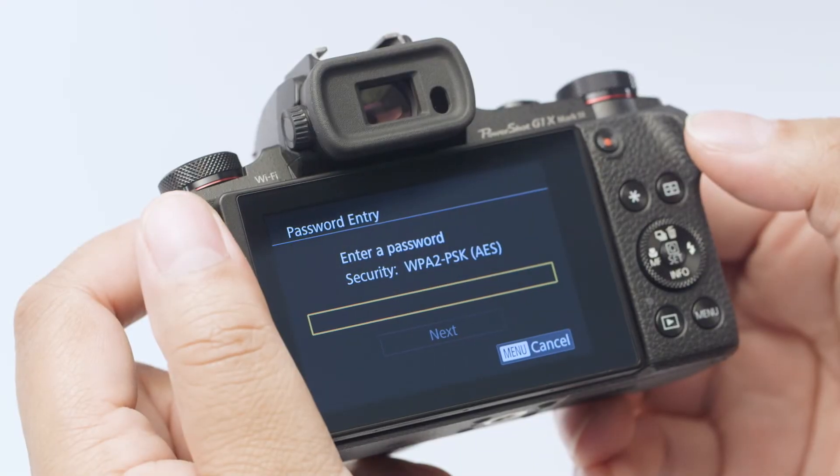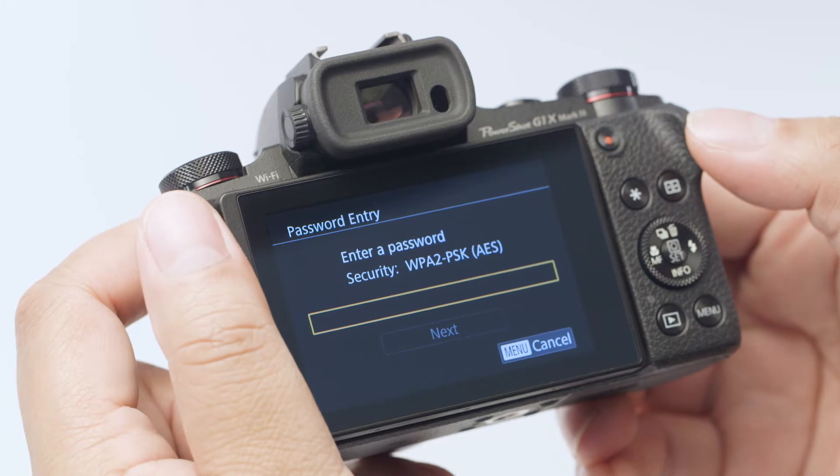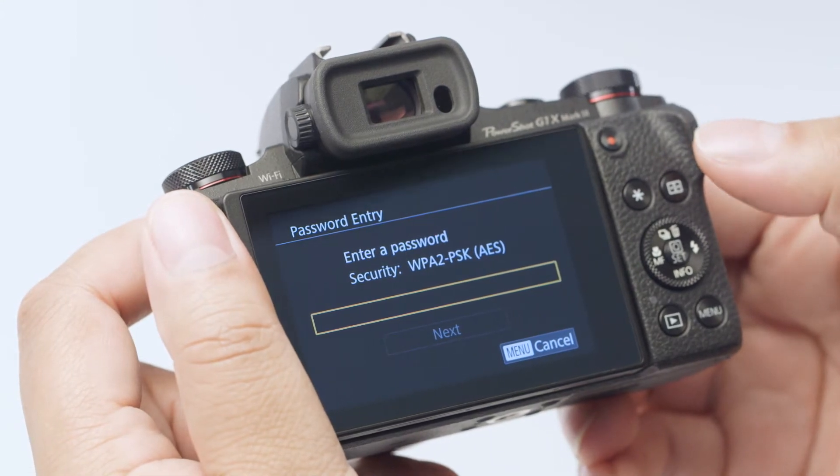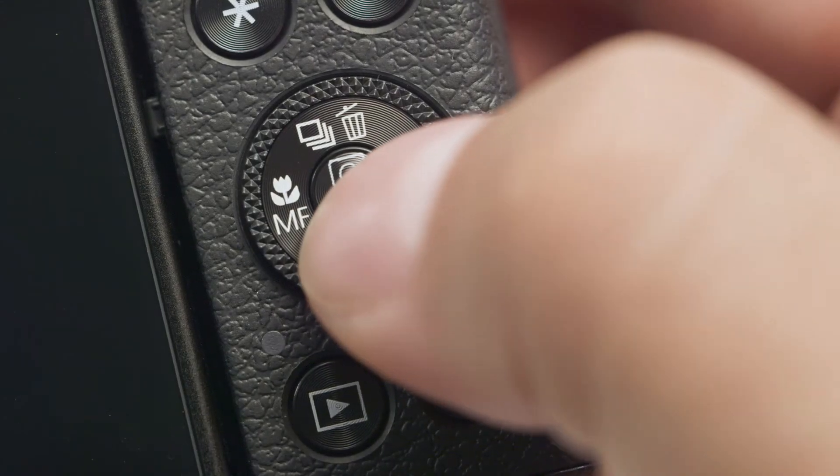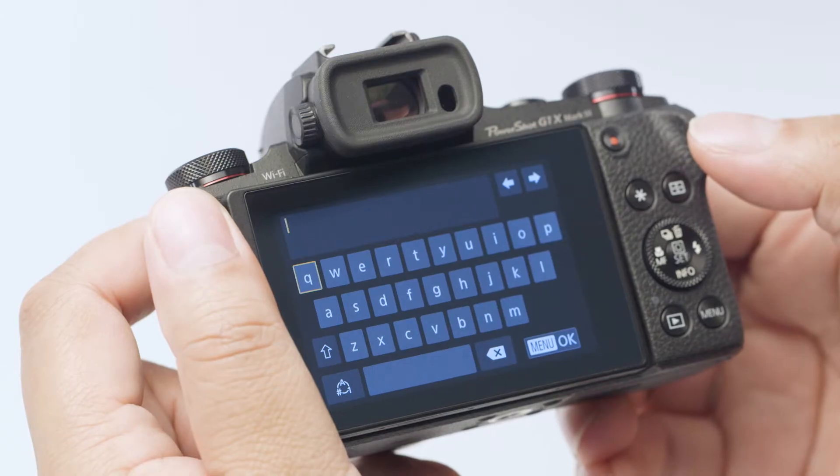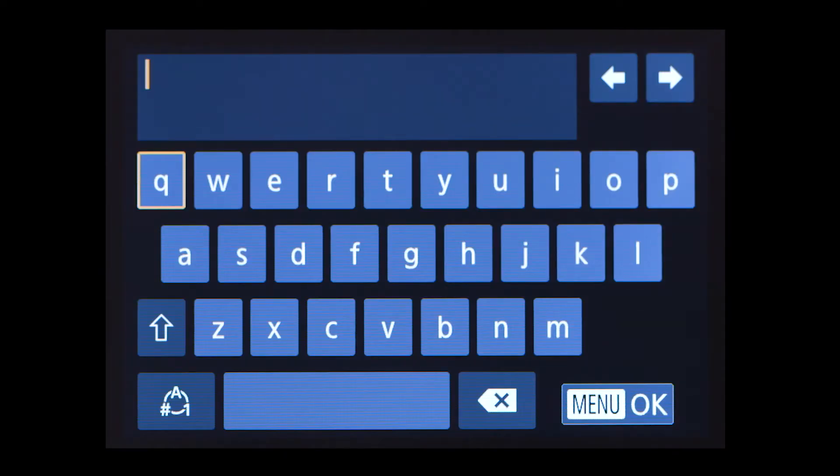When this screen appears, press the set button to enter your network password. This is the same password you use to set up your wireless network.